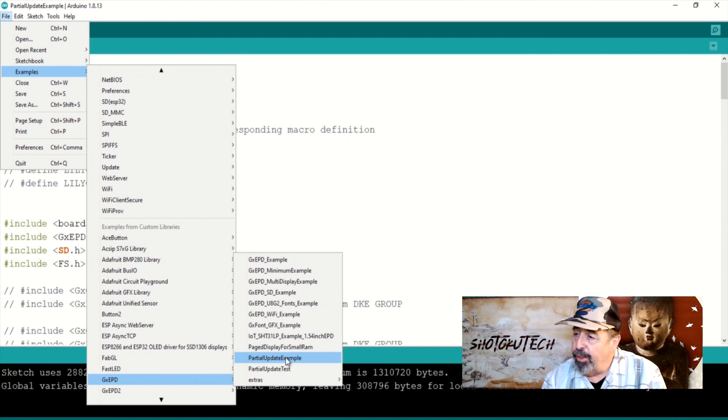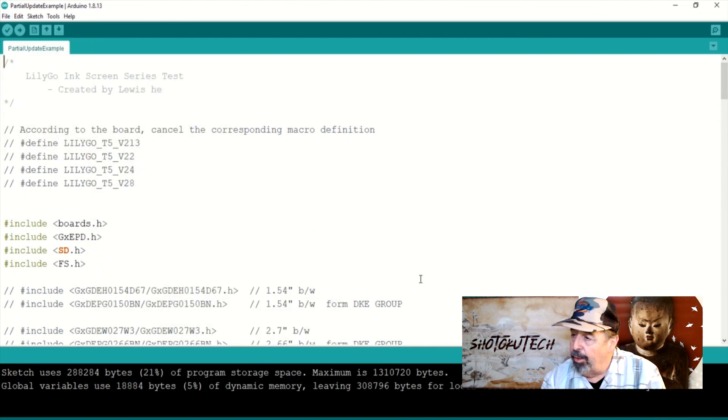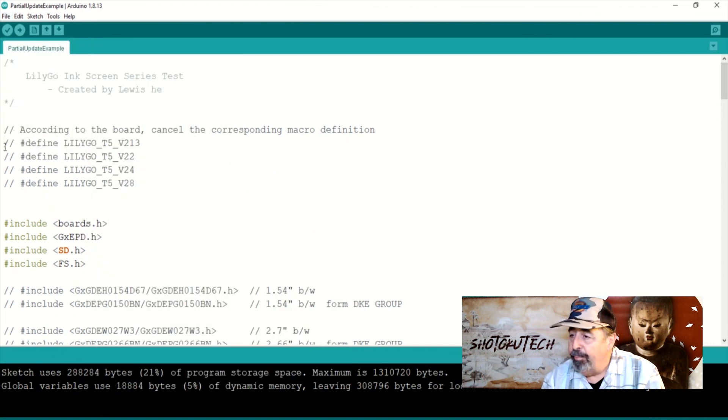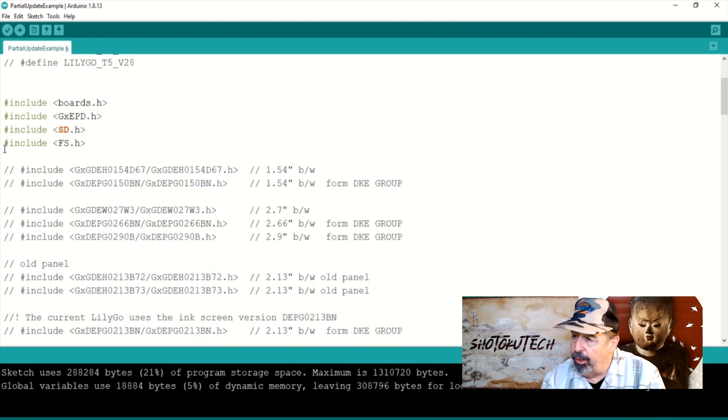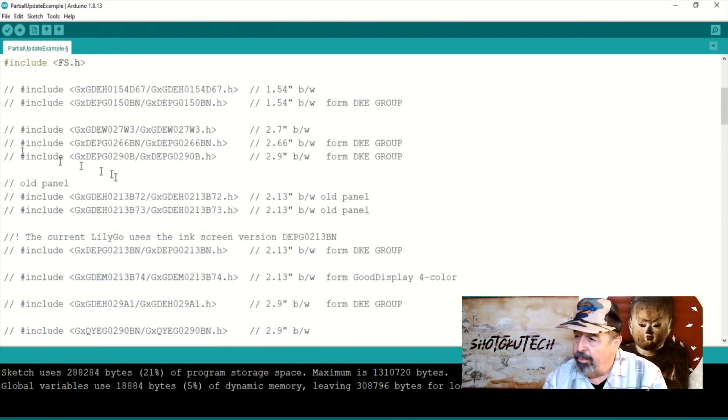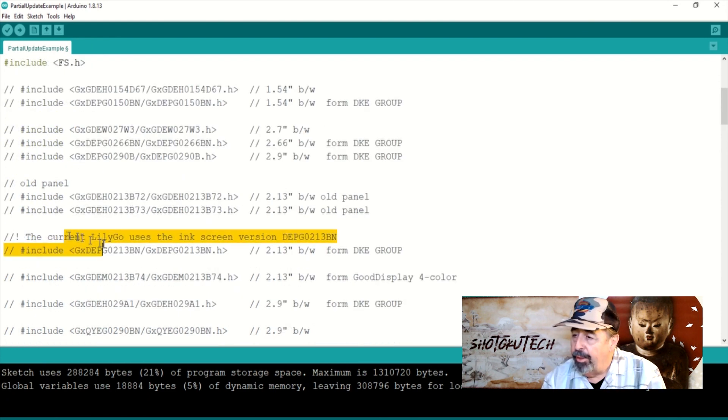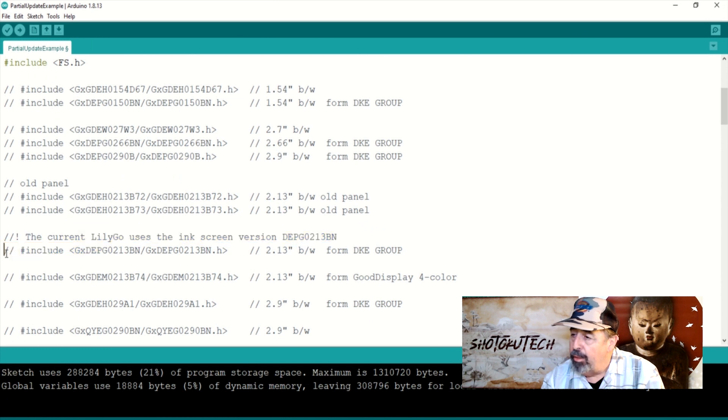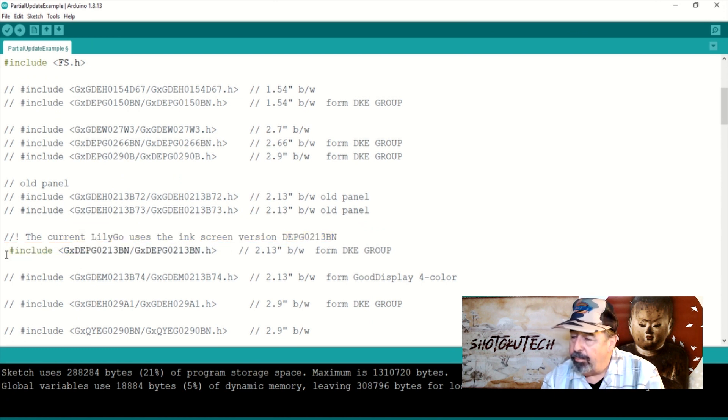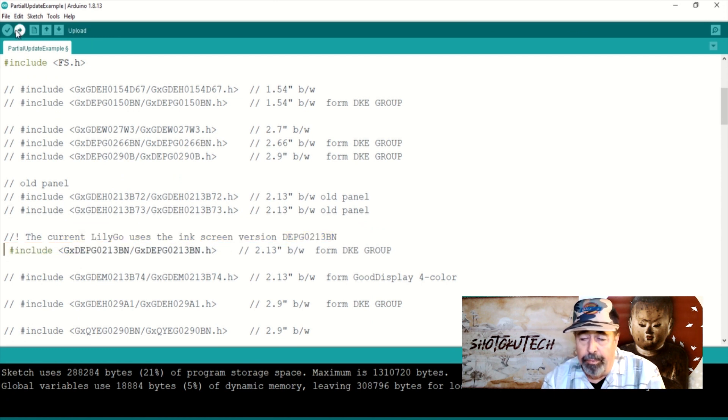Partial update example seems to have all the moving parts we need. Uncomment this board definition. Uncomment the DEPG0213 display include file. Go ahead and upload that.